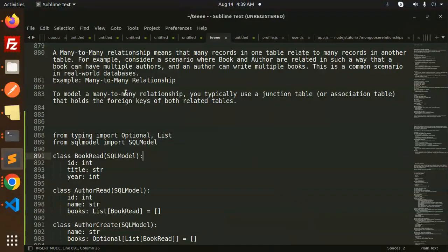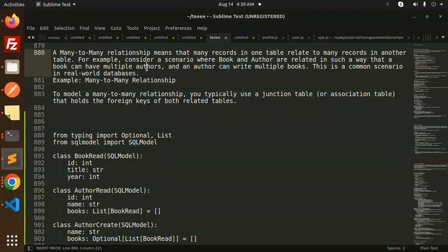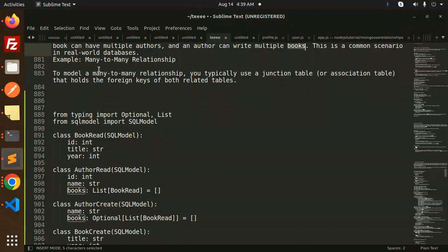Many-to-many relationships means that many records in one table relate to many records in another table. For example, consider a scenario where a book and an author are related such that a book can have multiple authors, and an author can write multiple books. This is a common scenario in real-world databases, so let's take this as an example and implement many-to-many relationships.